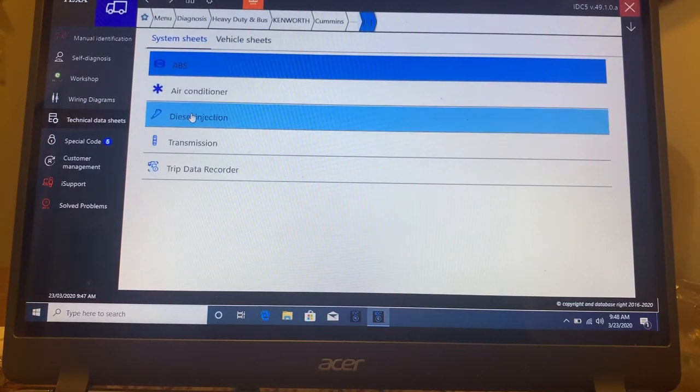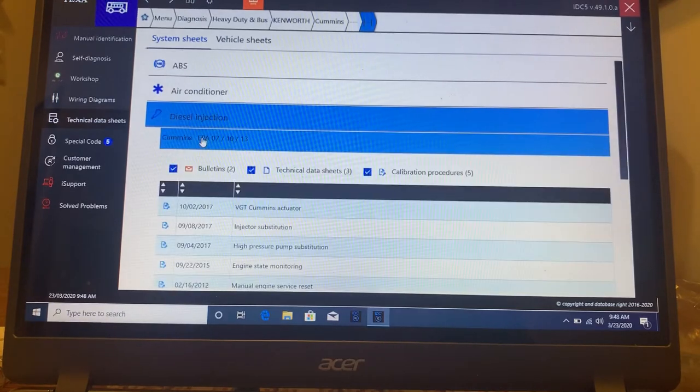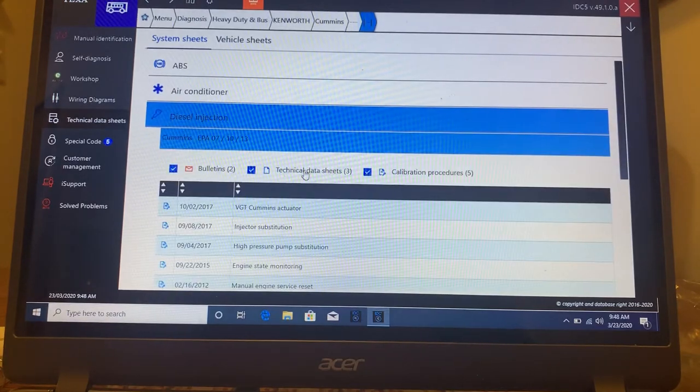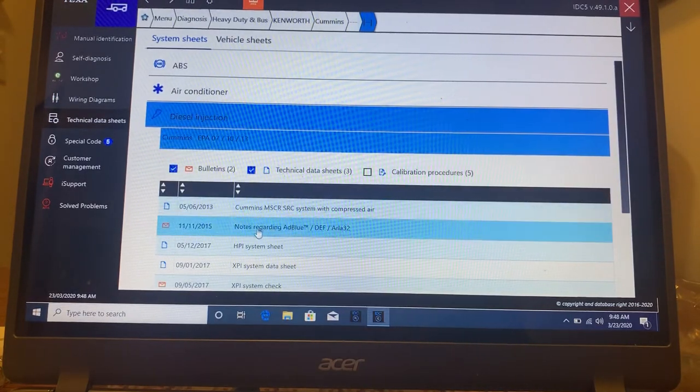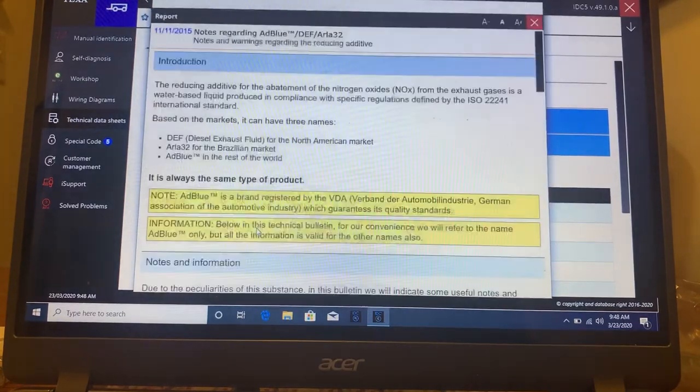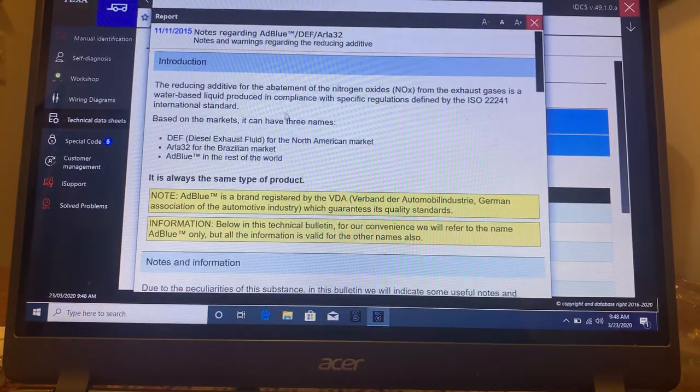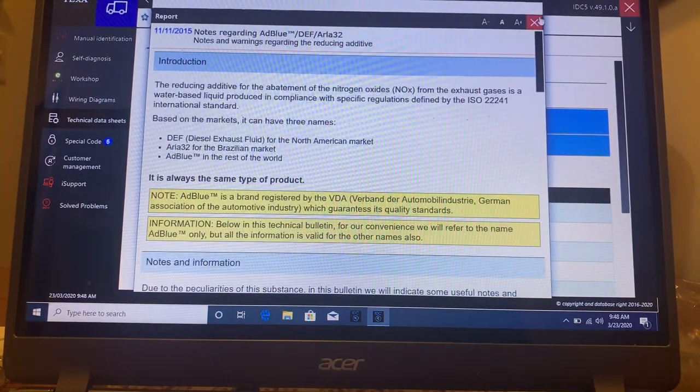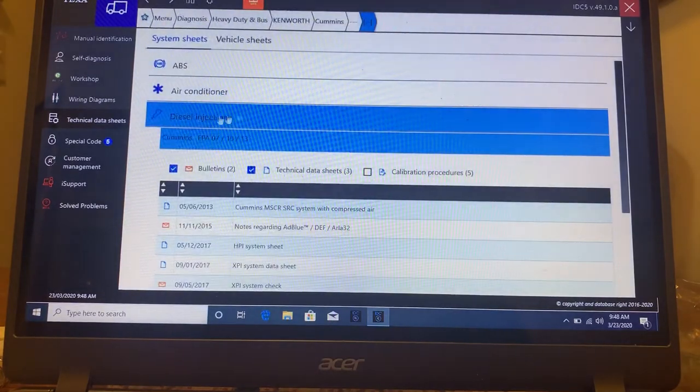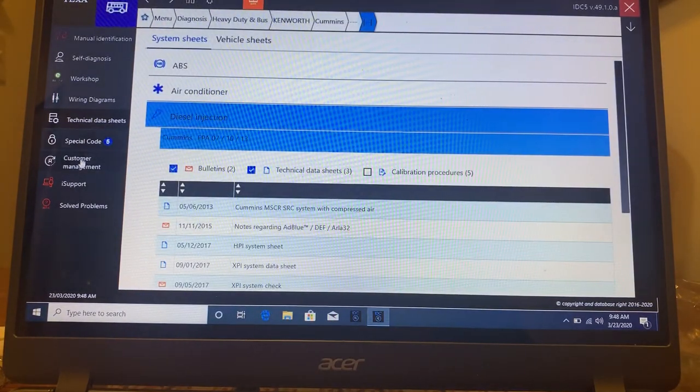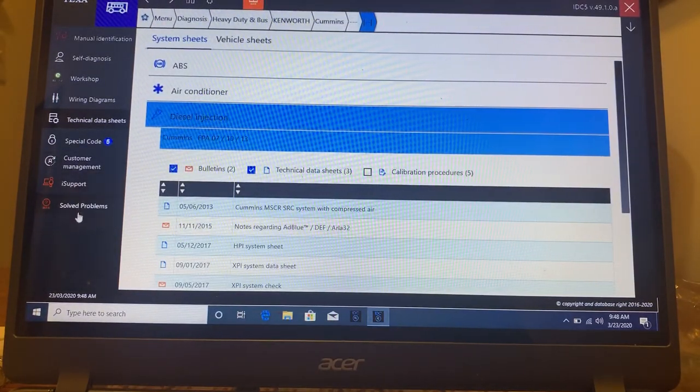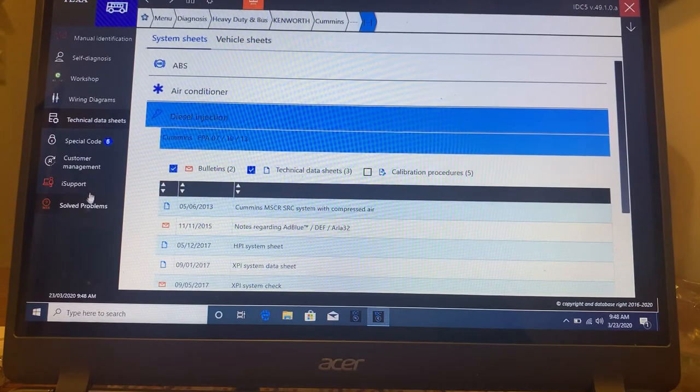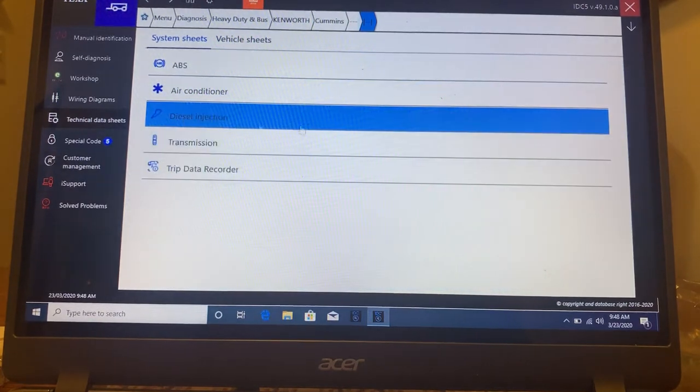And then you also have technical data sheets. So if I'm under diesel injection and I go here, this is calibration procedures, notes regarding AdBlue. So there's a lot of technical data sheets that you can get here. Then there's special coding, customer management, and problems that have been solved in the past.